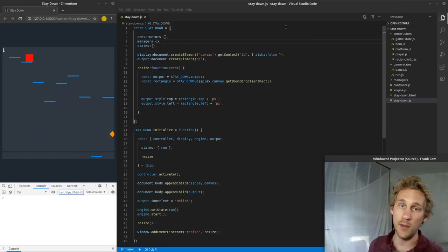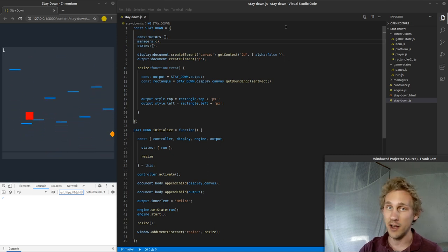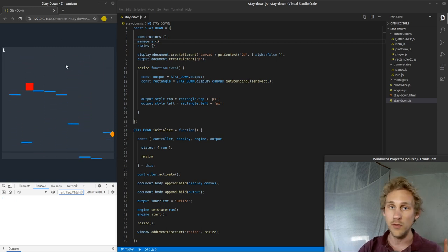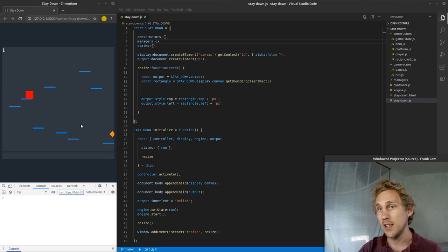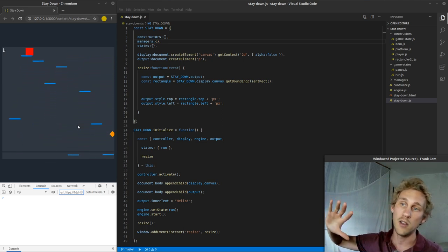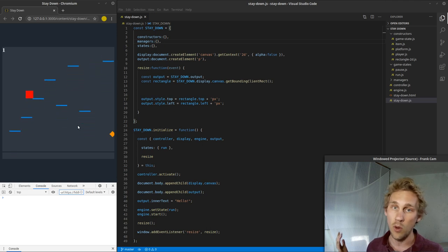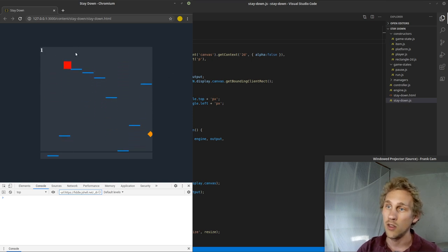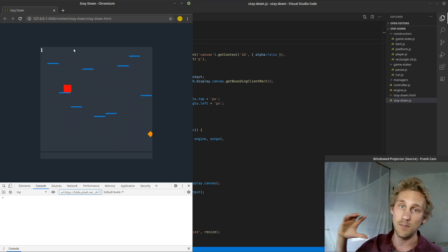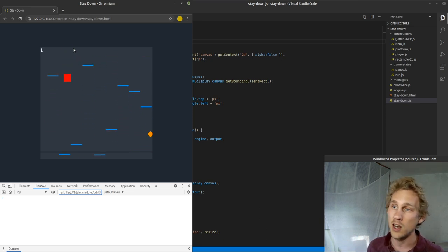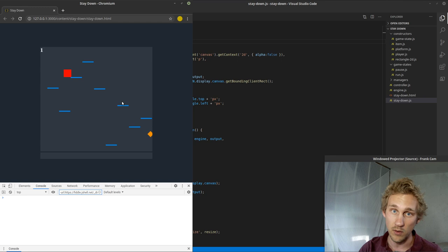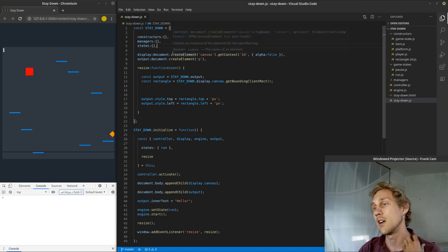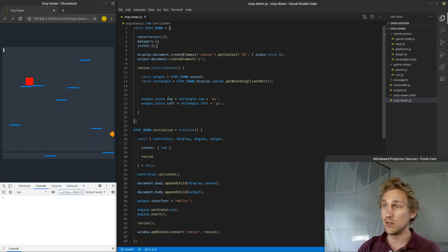Hey everybody, my name is Frank. This is the Python Programming Video Log, and today we're doing part 10 of the Stay Down Devlog. I'm going to be doing a lot of refactoring, and the cool part about this video is I'm going to be resizing the display to fit inside of the browser window as large as it possibly can while maintaining aspect ratio. So no matter what the size of the browser window is, the game is going to scale up to fit as best it can without stretching or skewing any of the images inside of your display canvas. That's what this video is mainly about, but we do have to do some refactoring to get there.